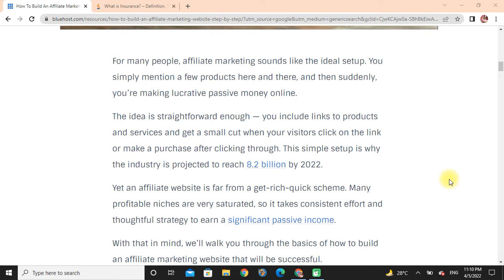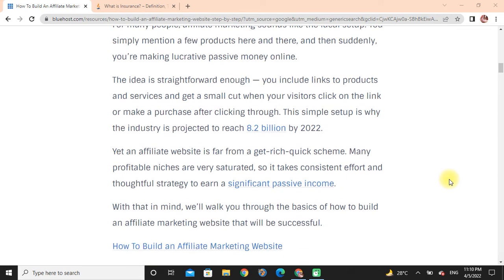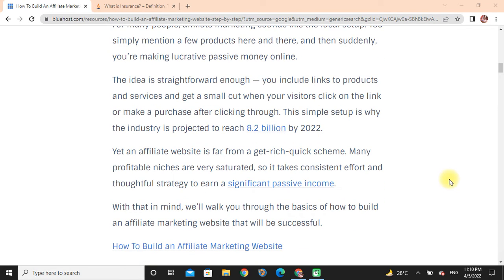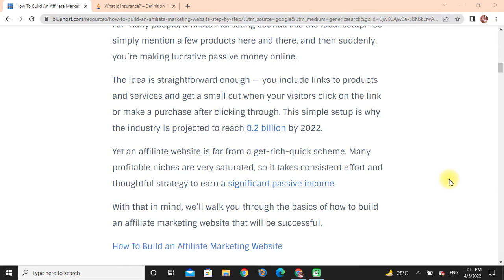This simple setup is why the industry is projected to reach 8.2 billion by 2022. However, an affiliate website is far from a get-rich-quick scheme. Many profitable niches are very saturated, so it takes consistent effort and thoughtful strategy to earn significant passive income. With that in mind, we will walk you through the basics of how to build an affiliate marketing website that will be successful.